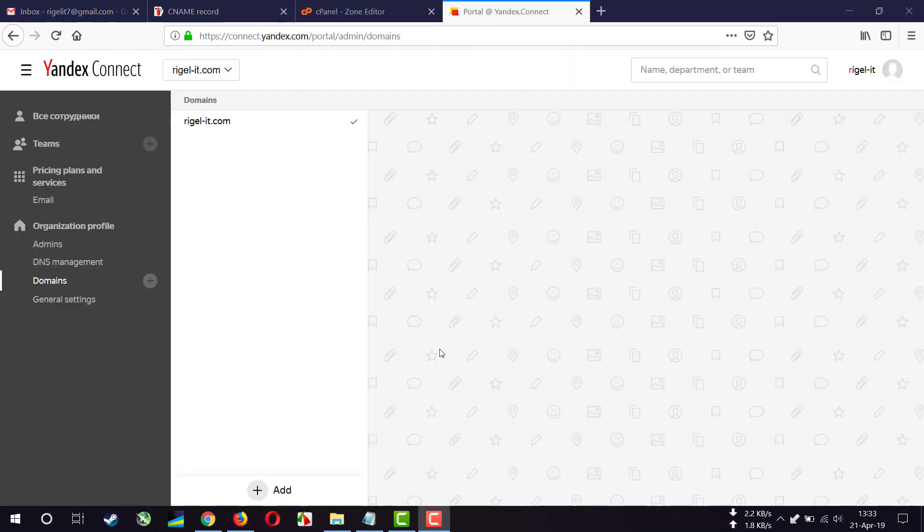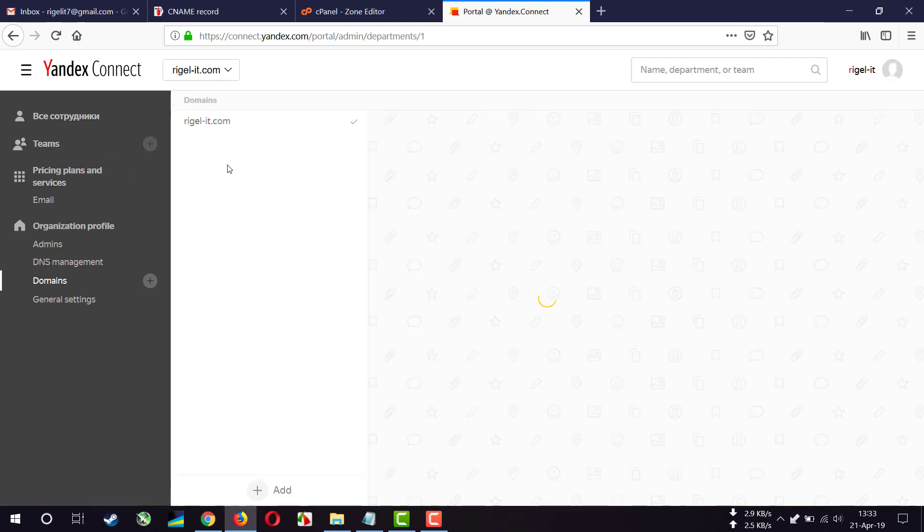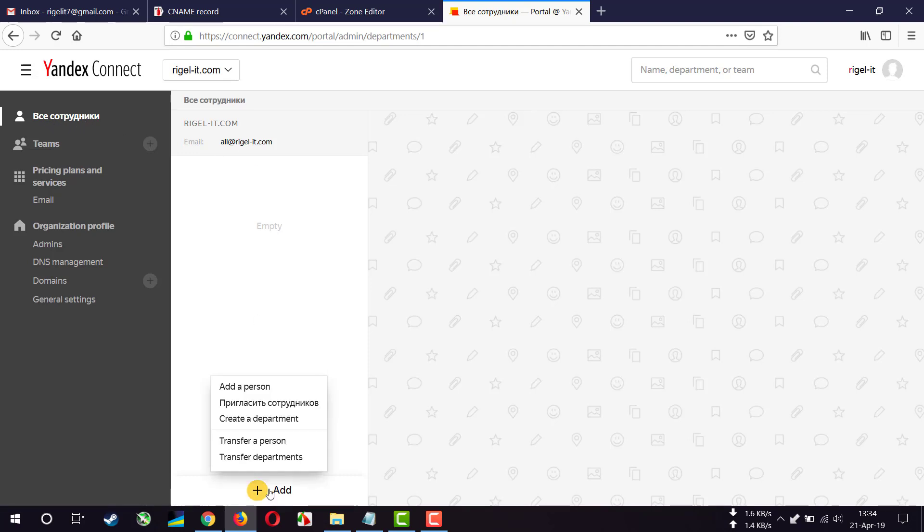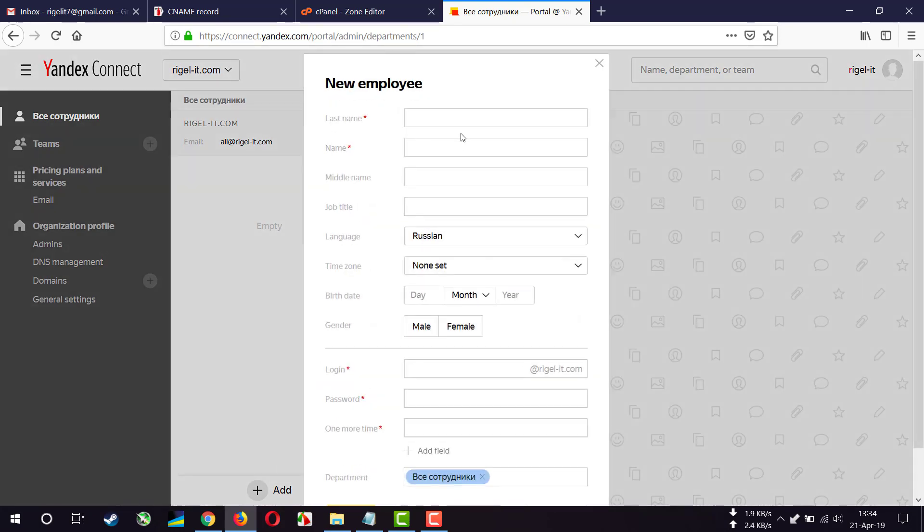And now it's time to add email addresses. So I'm going to create email address by clicking here. I don't know why it is in Russian language. I click on add, add a person.